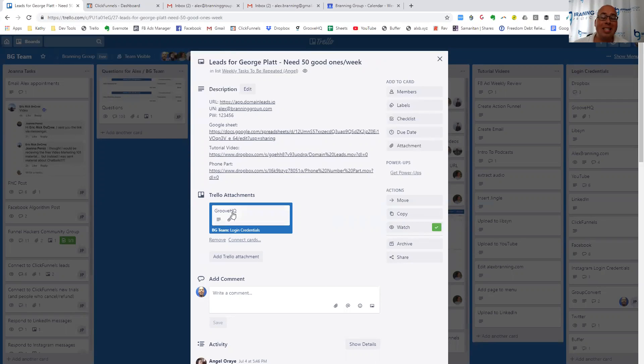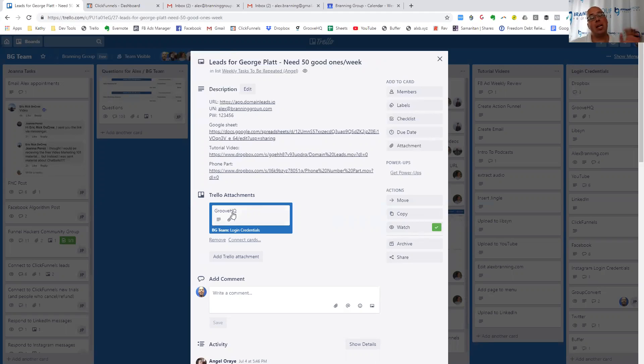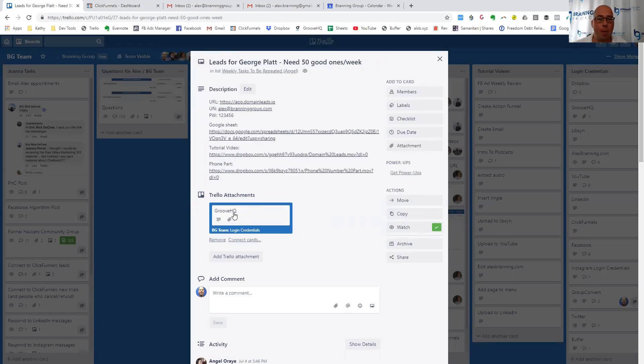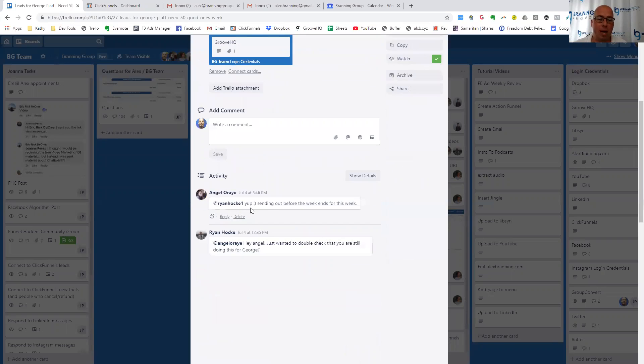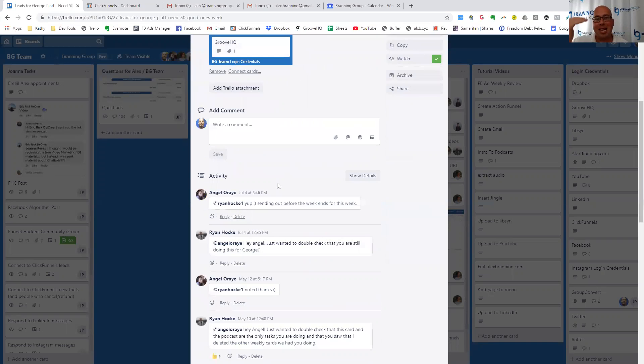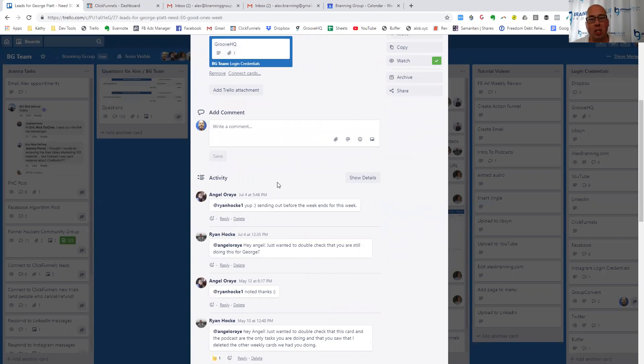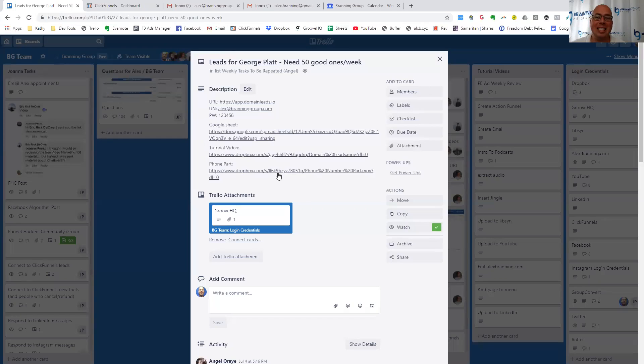And then we attach the login credentials for Groove, which is our customer support system where we send out emails to our clients, and then we get incoming support tickets. So she has access to Groove. She can interact with this client, George, as she's sending and receiving leads and working on finding the best quality for him. And then inside of this card, Angel works with myself and Ryan, giving us updates, sharing questions, ideas, et cetera.